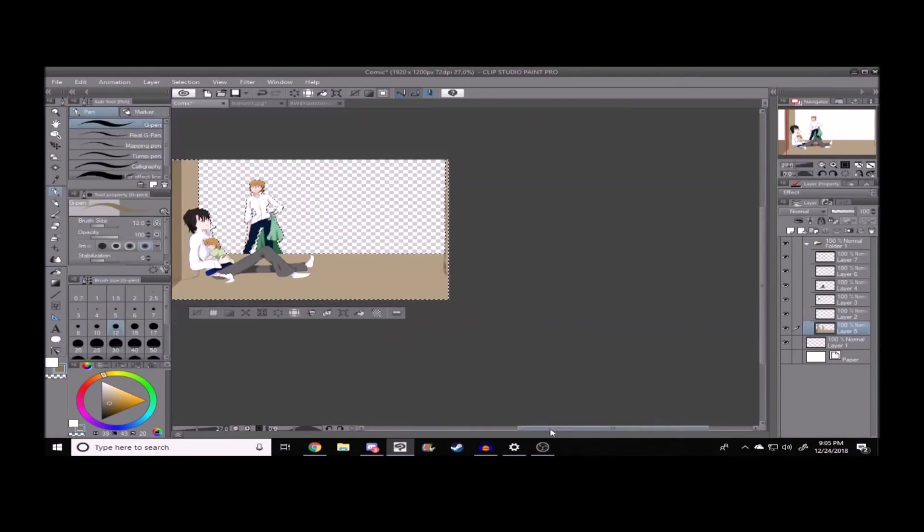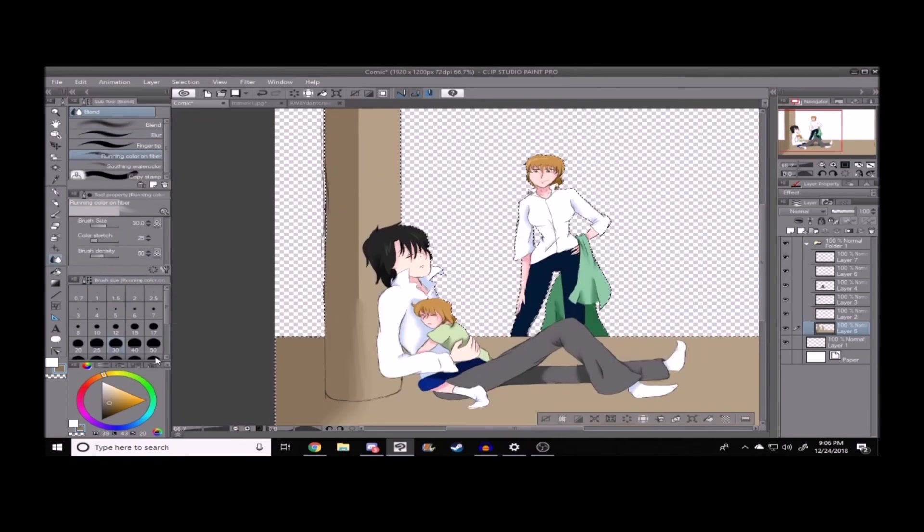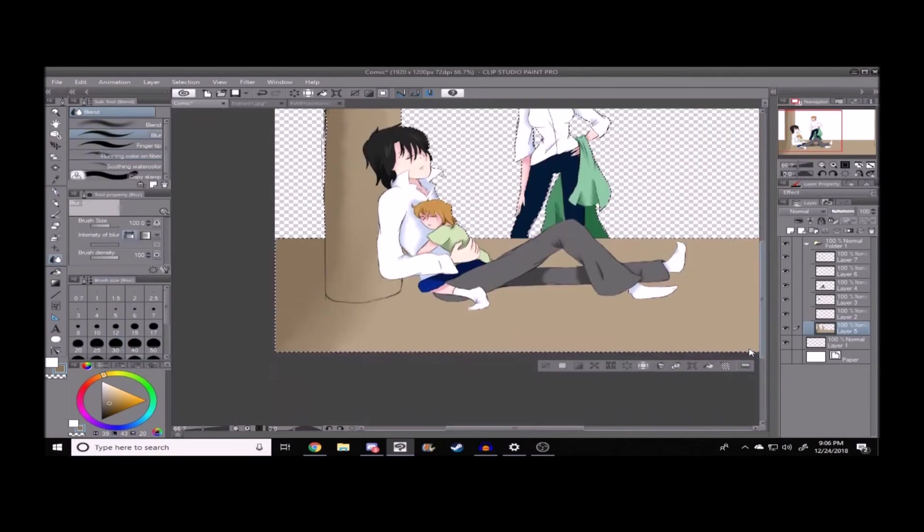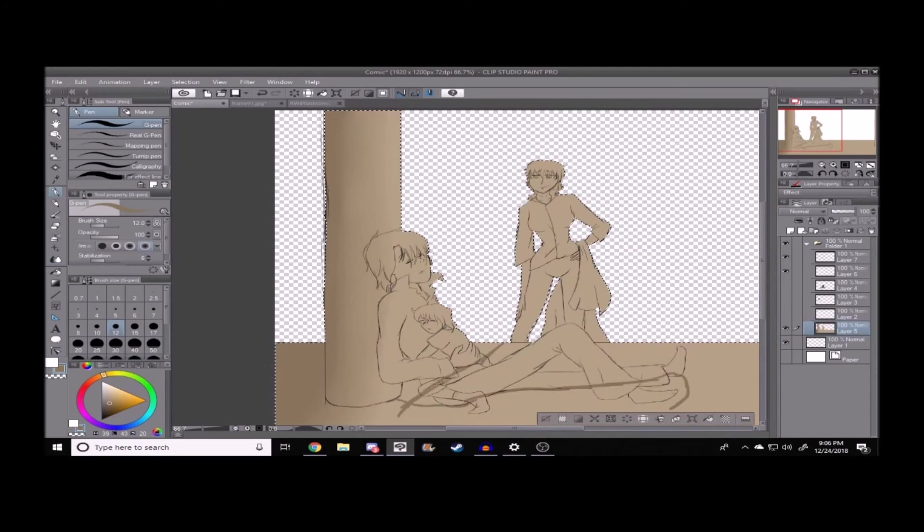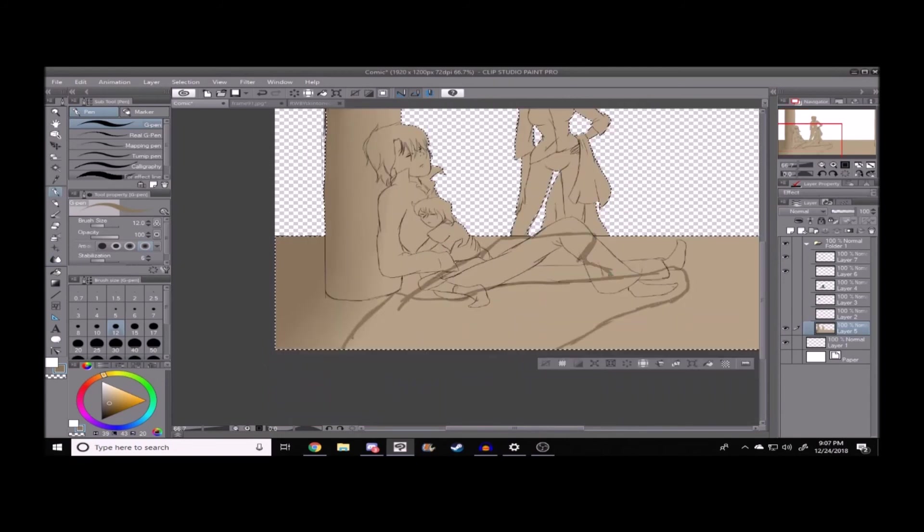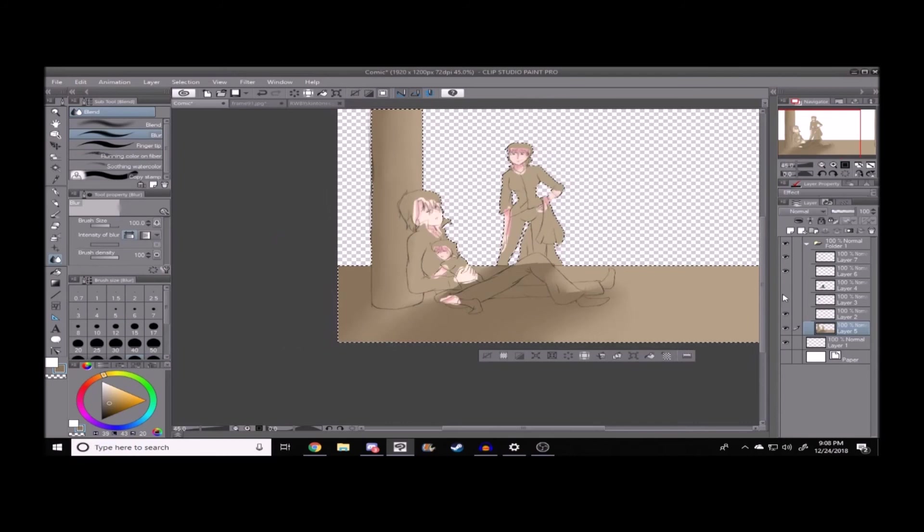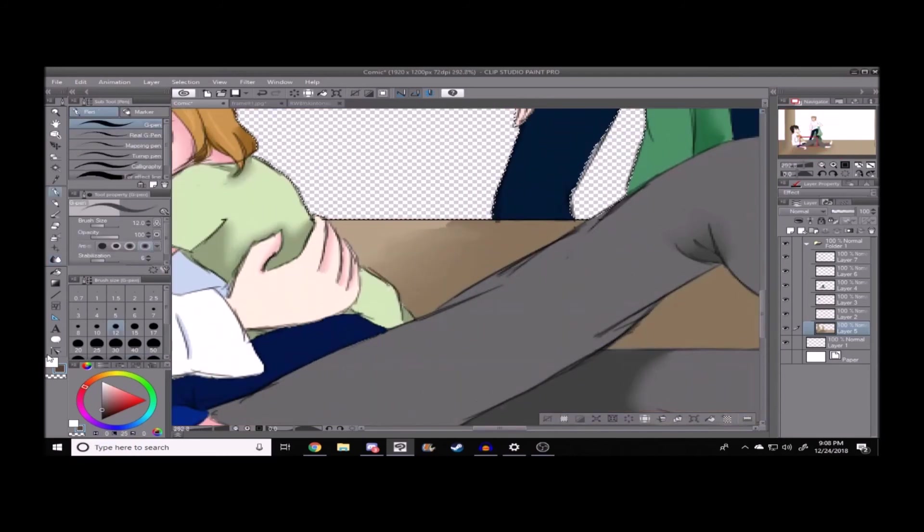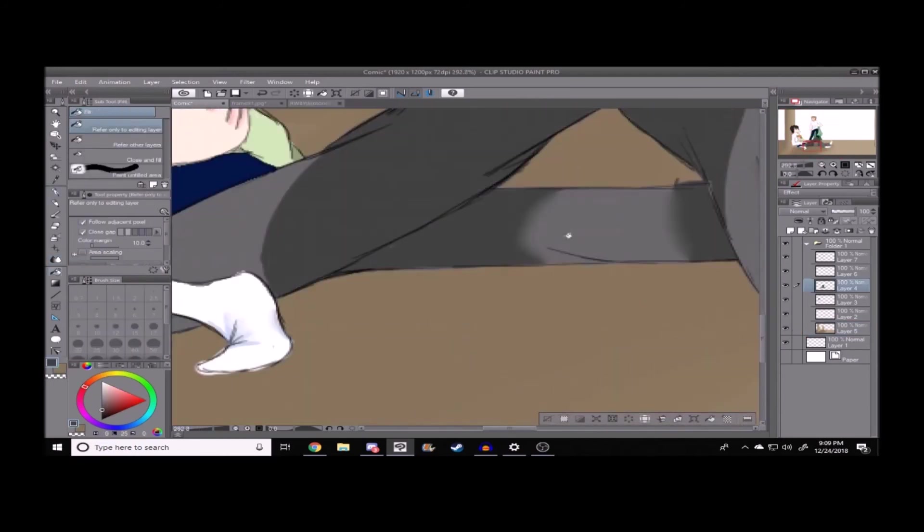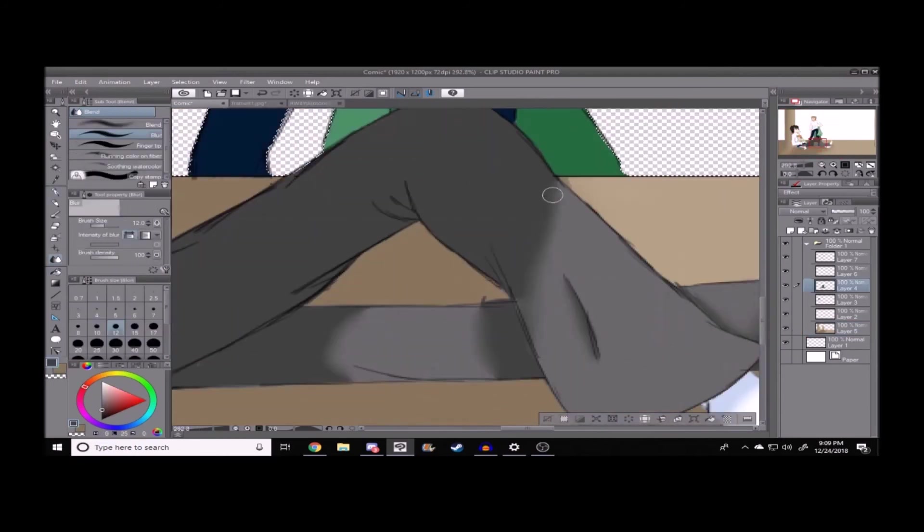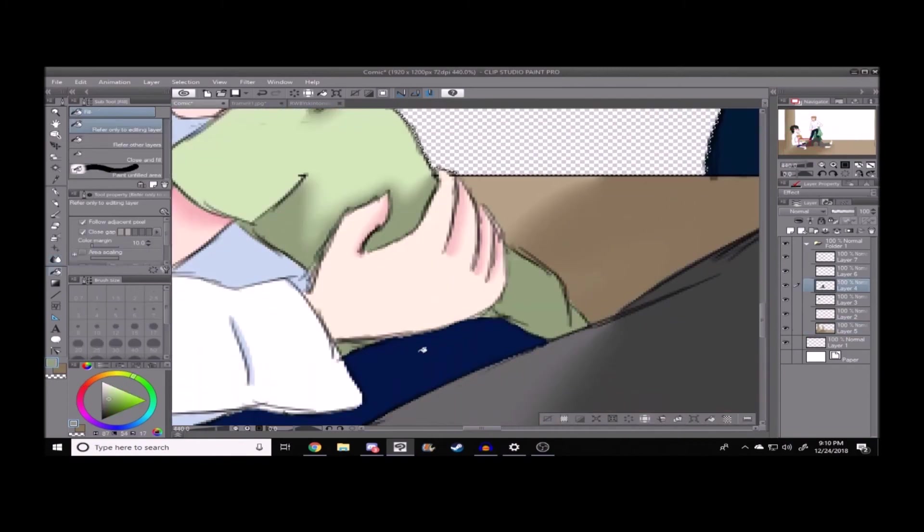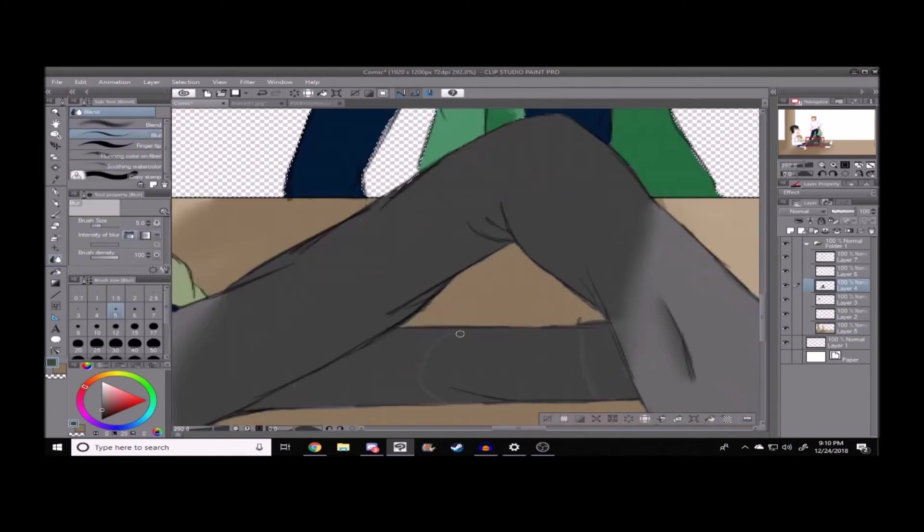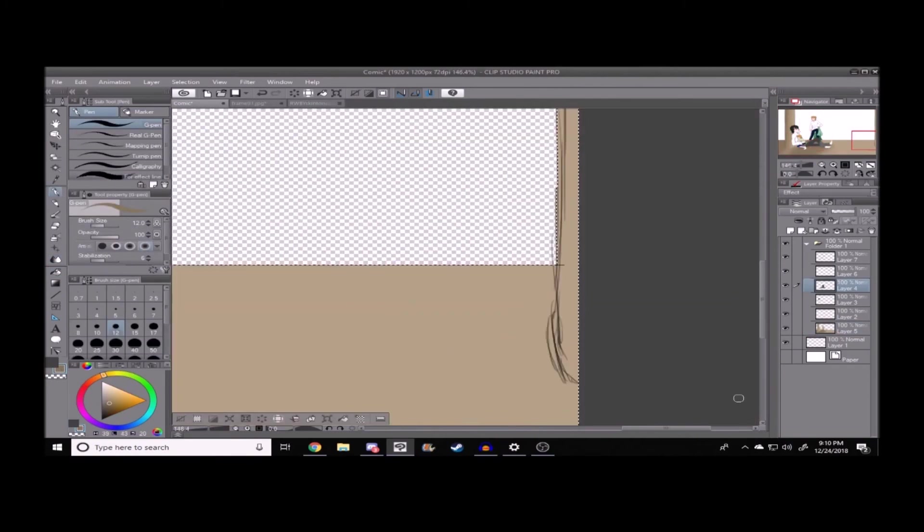And I think I did the shading pretty good, in all honesty. I could have done it a little bit better, but oh well. Not much I can really do about that, except just get better at shading, I guess.